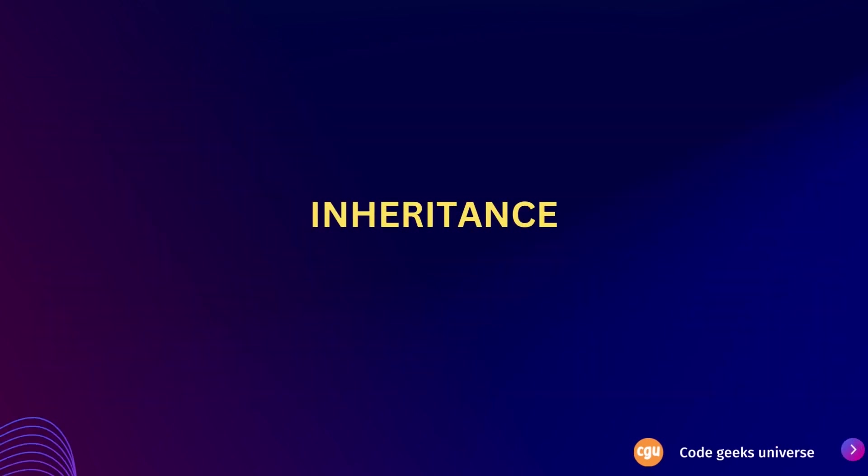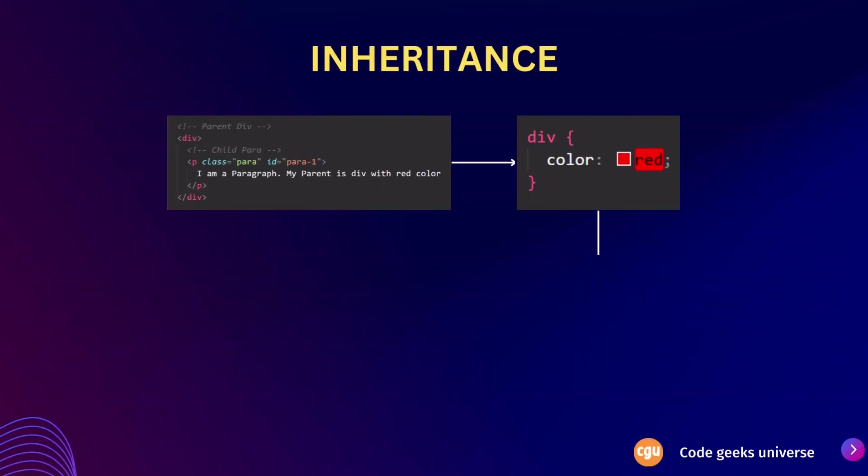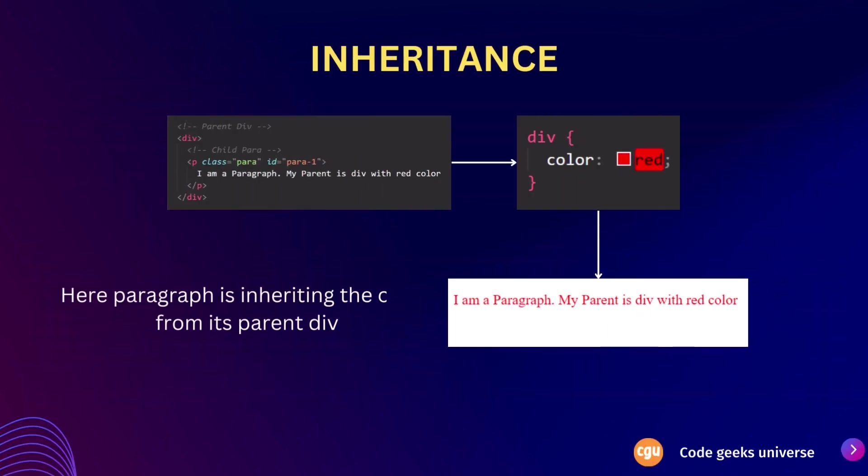Now next up we have inheritance. Inheritance in CSS is a fundamental concept that allows styles applied to one HTML element to be passed down and applied to its child elements, creating a consistent and structured design. Inheritance simplifies the styling process by reducing the need to explicitly define styles for every individual element within a specific context. Elements inherit styles from their parent elements unless otherwise specified.